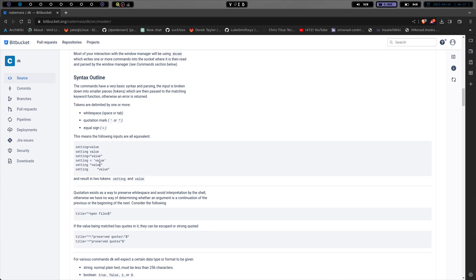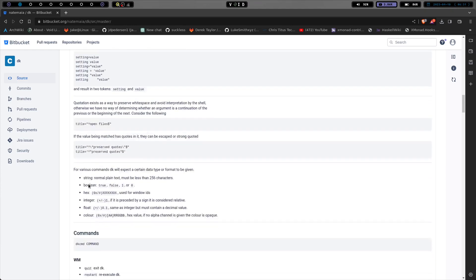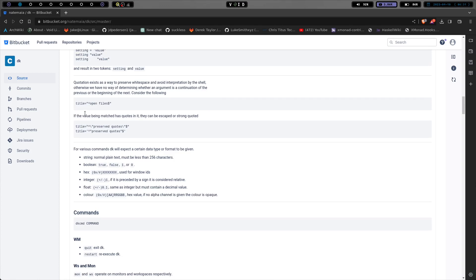So you don't have to be too concerned with syntax. And result in two tokens, setting a value. So there you go.